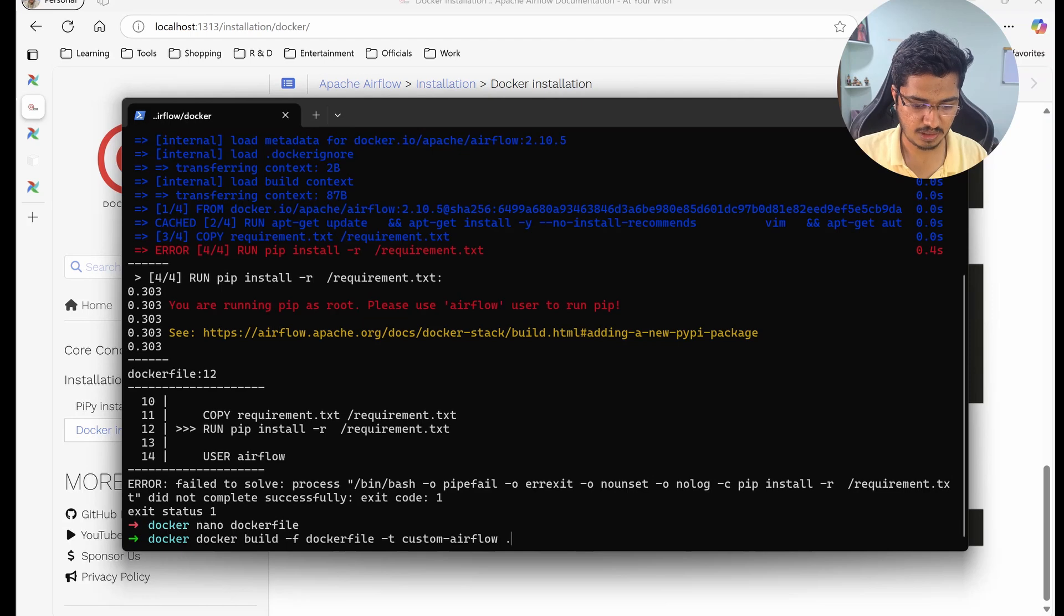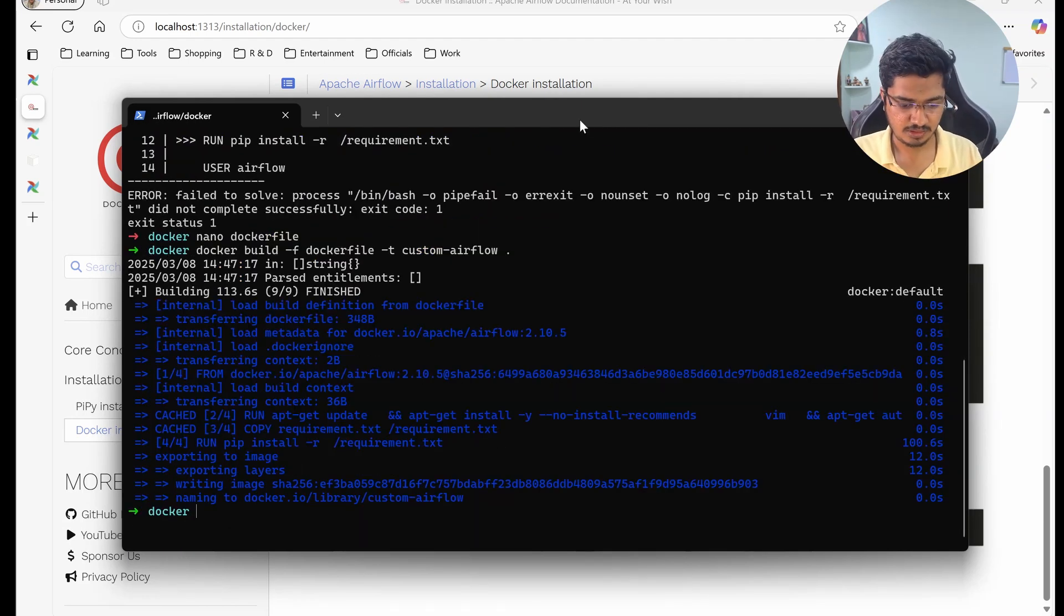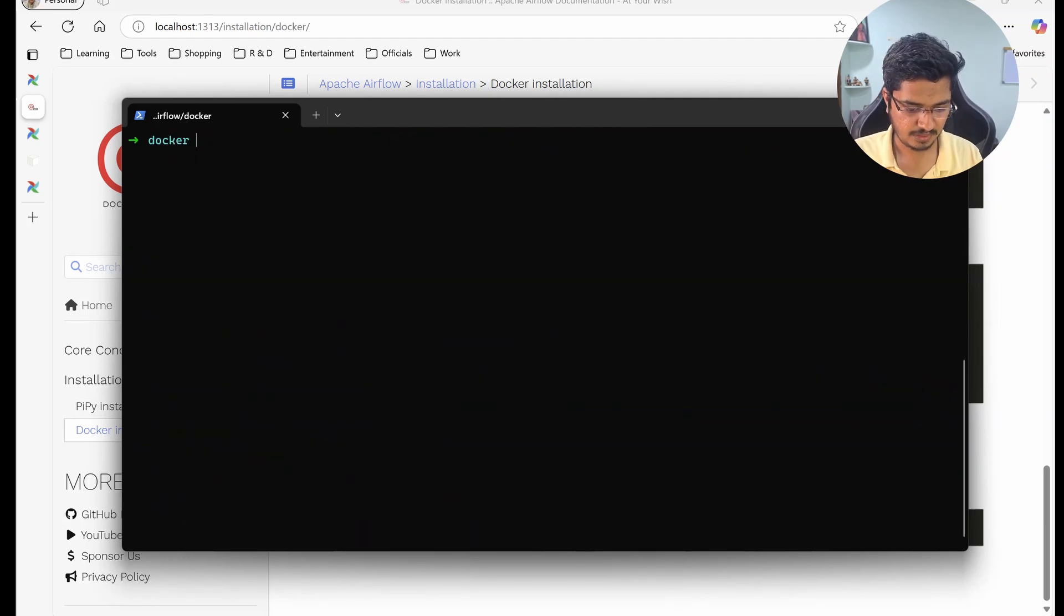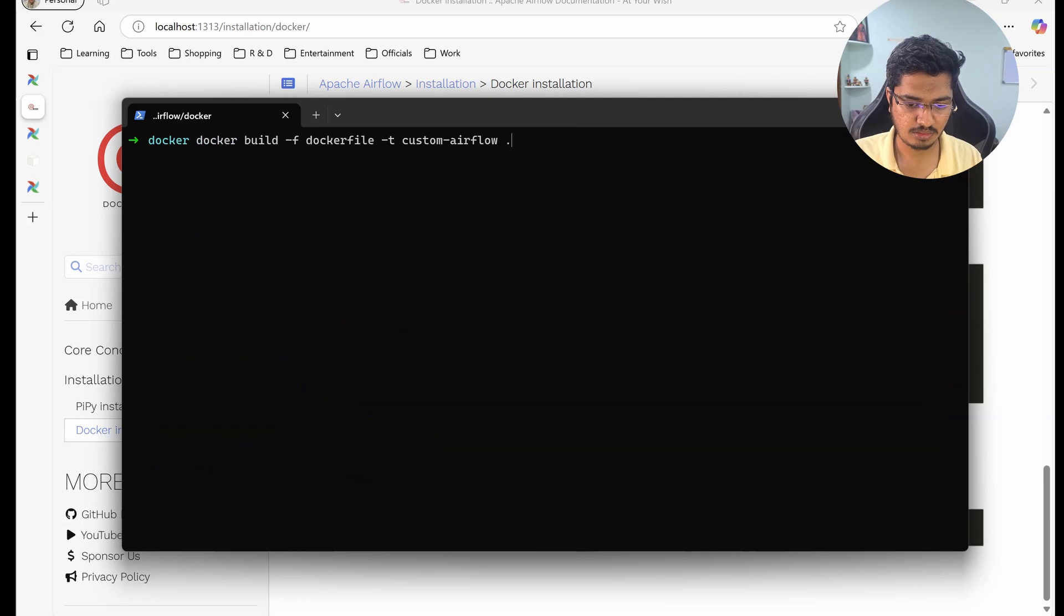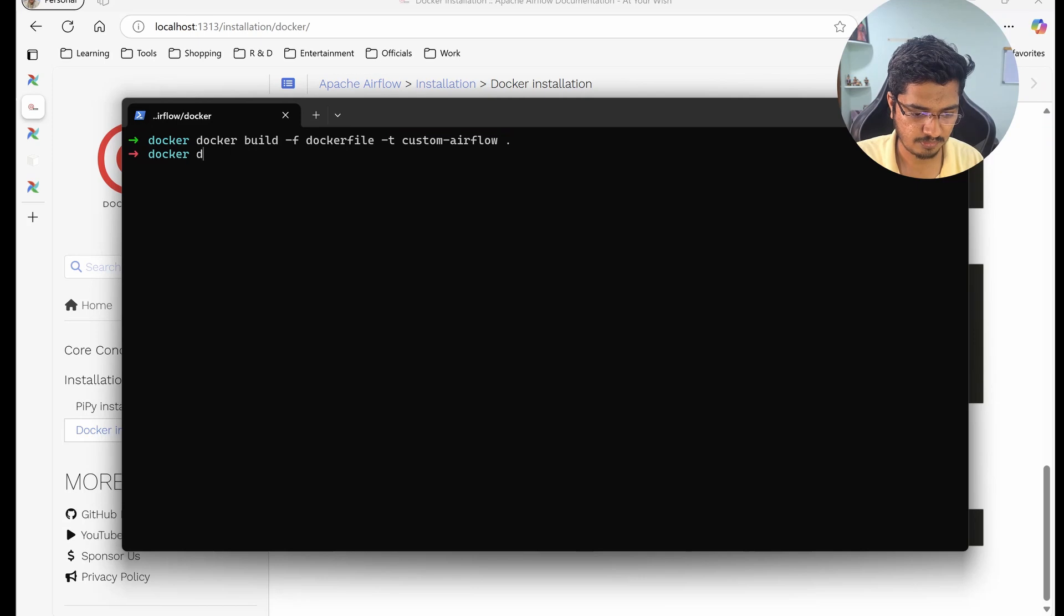Okay, so this is installed. Now you can just see everything is fine. Now let's go to the docker-compose file.